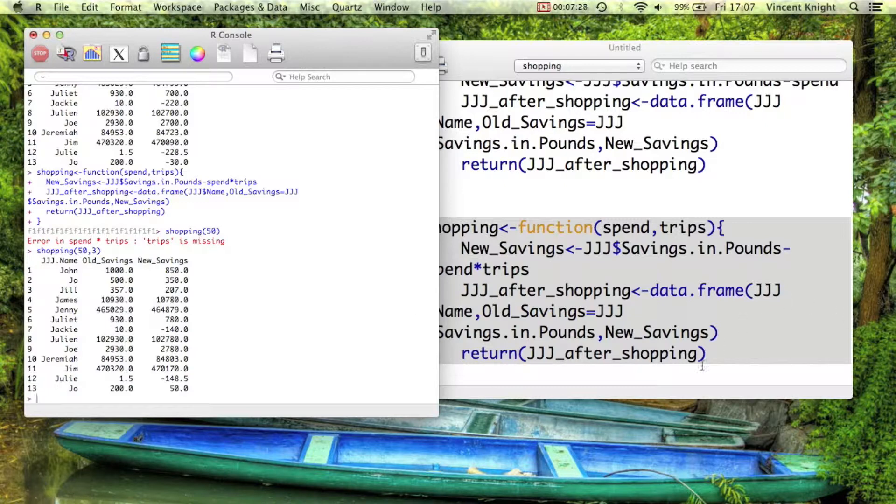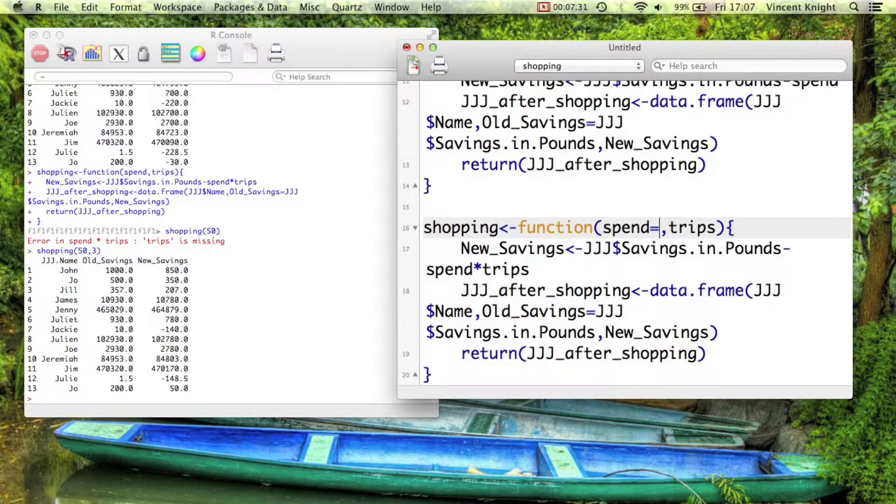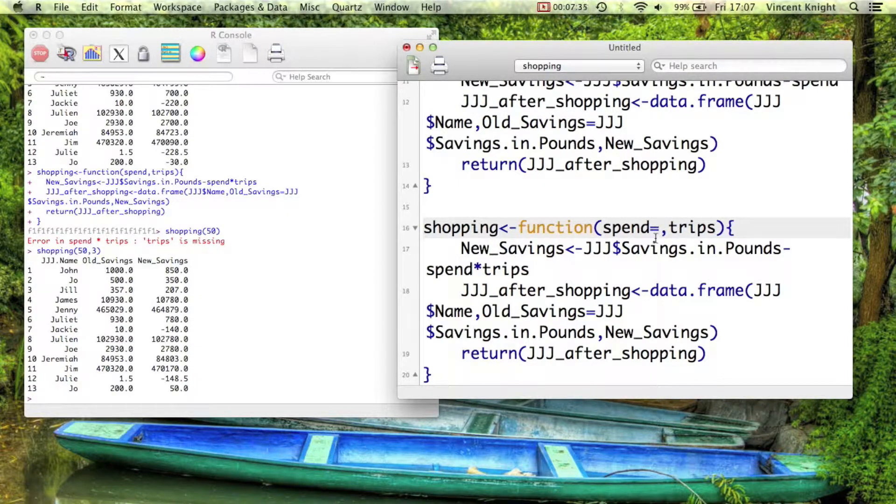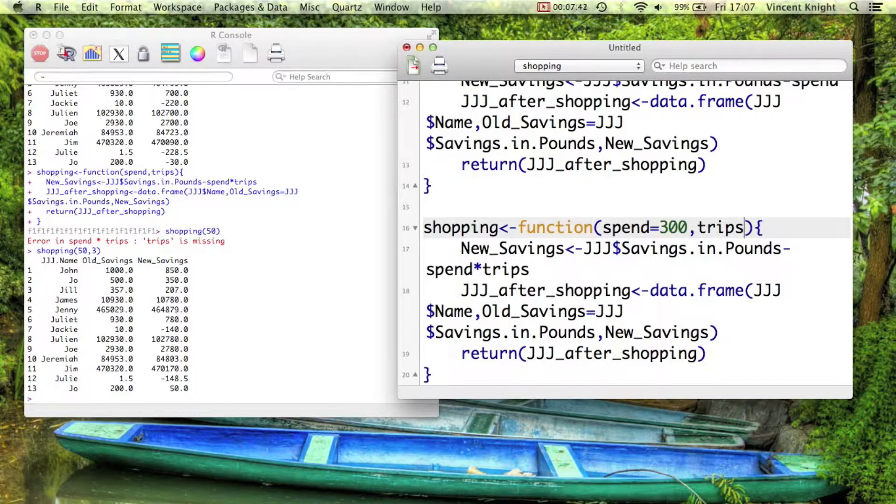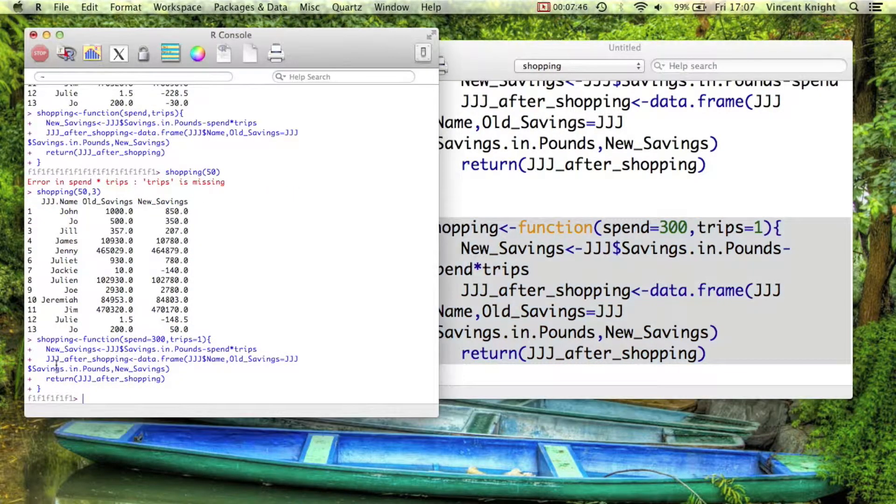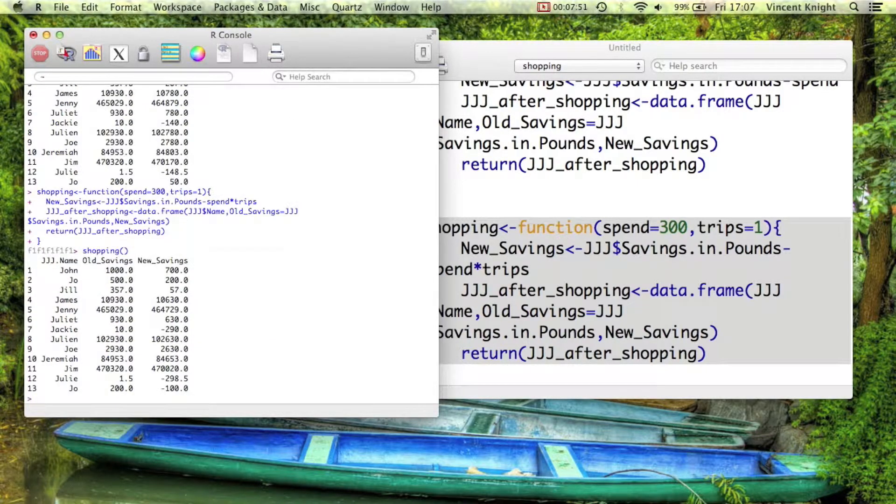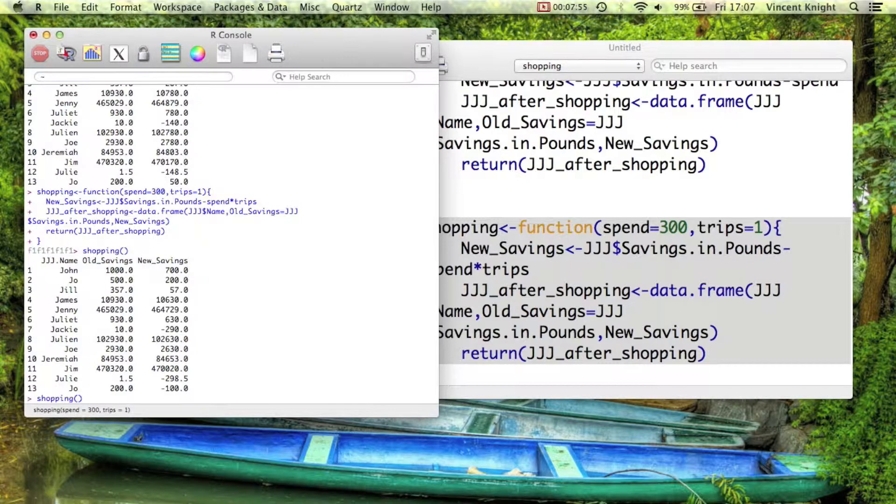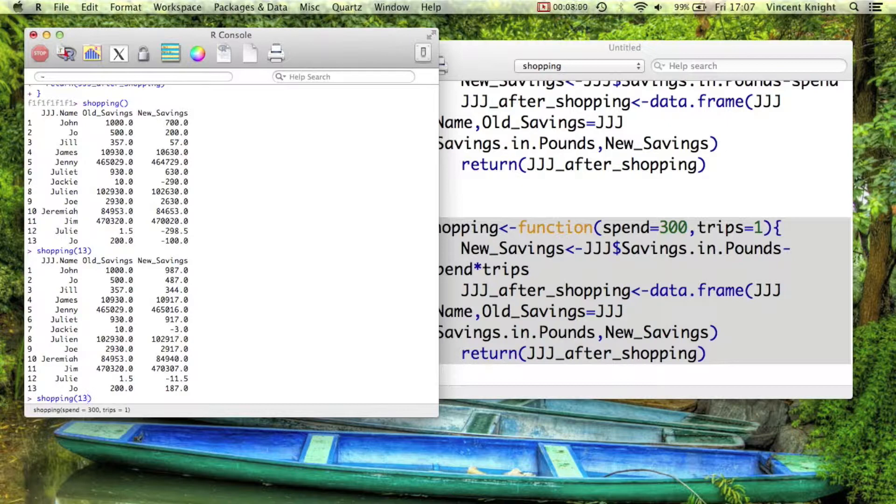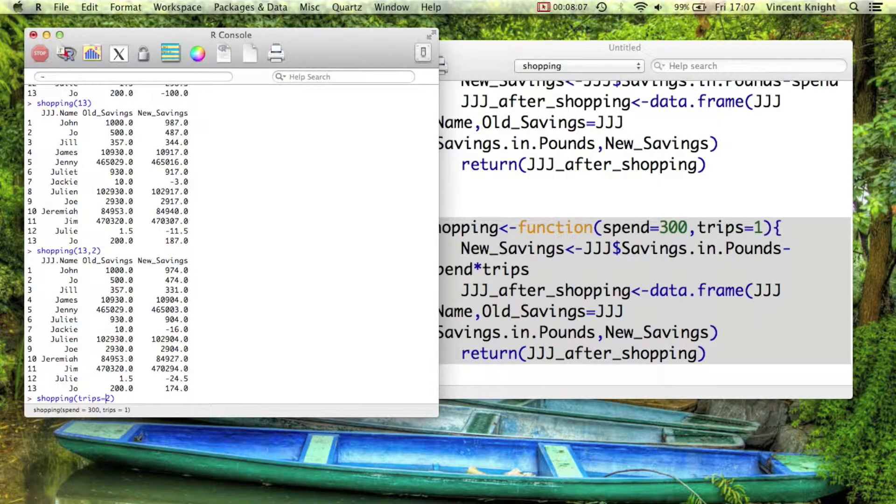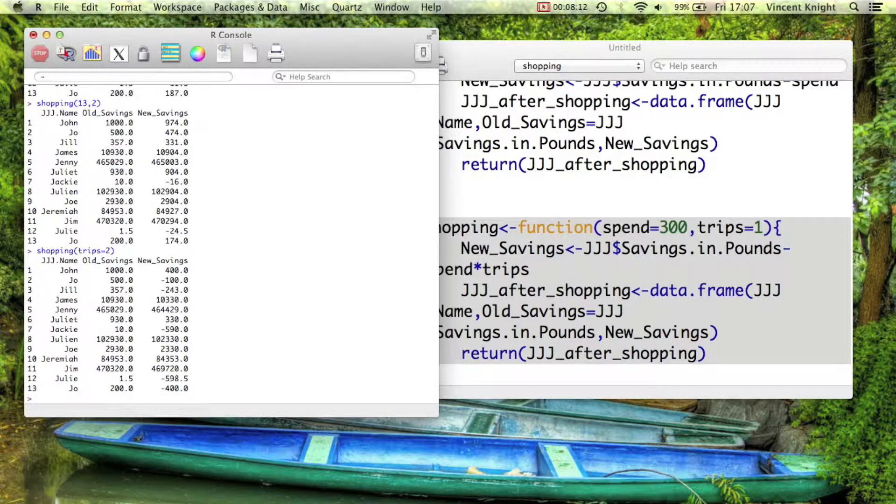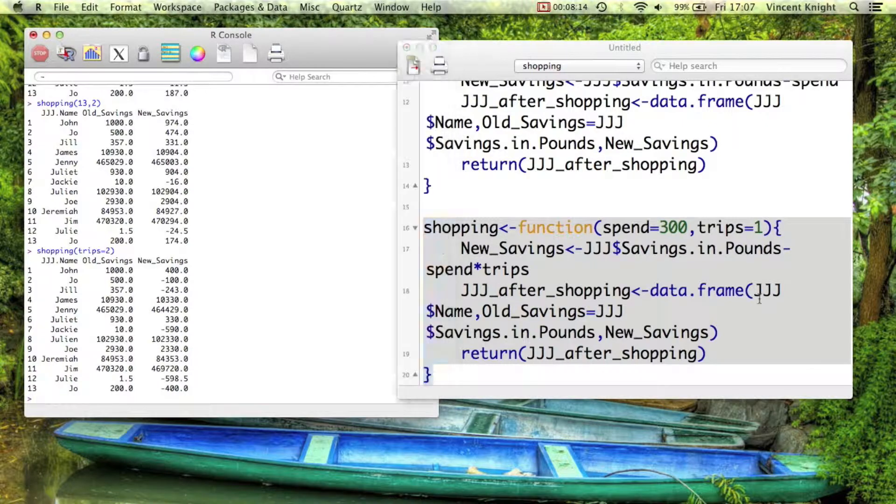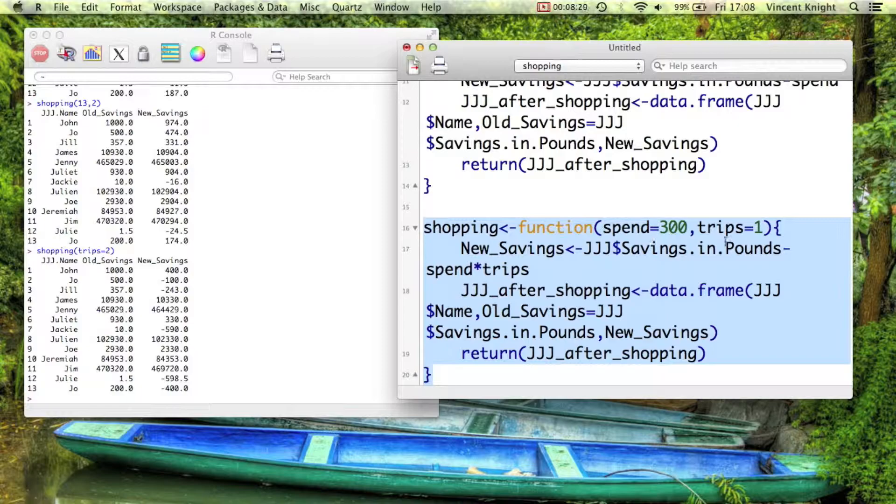And then the final thing with functions that you can do is assign default values. And this is the one time where you can use equal signs, but it's a good idea to use equal signs because that means a very particular thing. So I can say, well, the default spend is 300 and the default number of trips is 1. So I run that. And now I can, in fact, run shopping with no arguments because it will just take 300 and 1. Or I can run shopping just with one of those arguments. So maybe they only spend 13 pounds. And finally, I can run shopping with more. And I can even only run the one I want. So I can say trips equals 2. So then there's a 600 pound spend. So there are how to create functions in R.